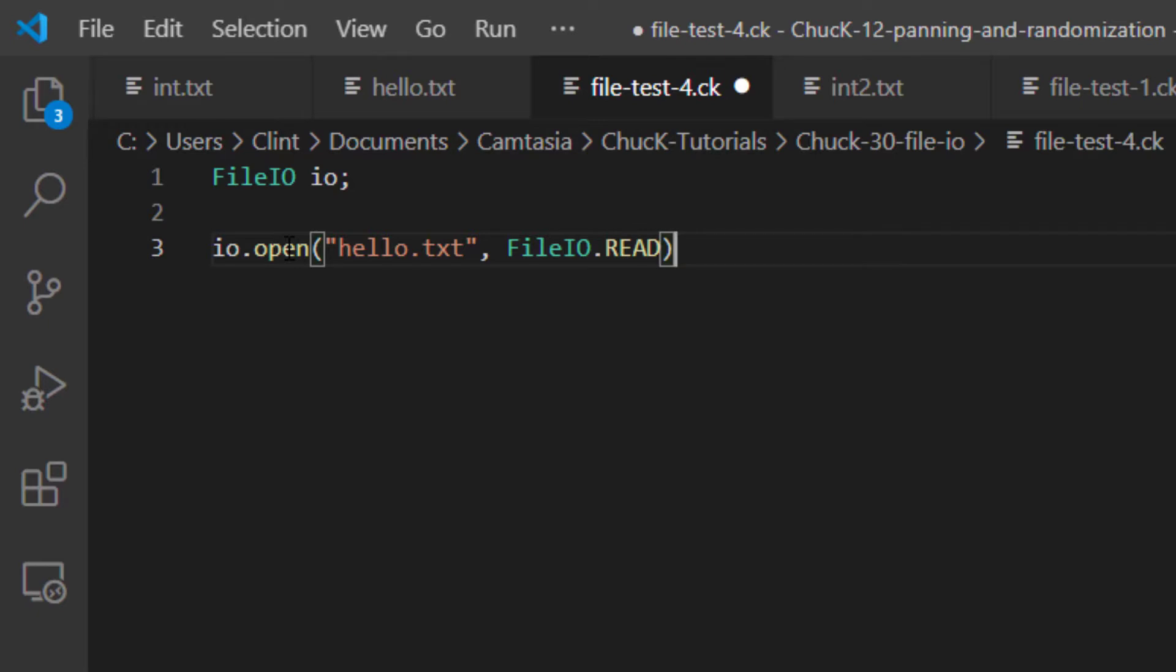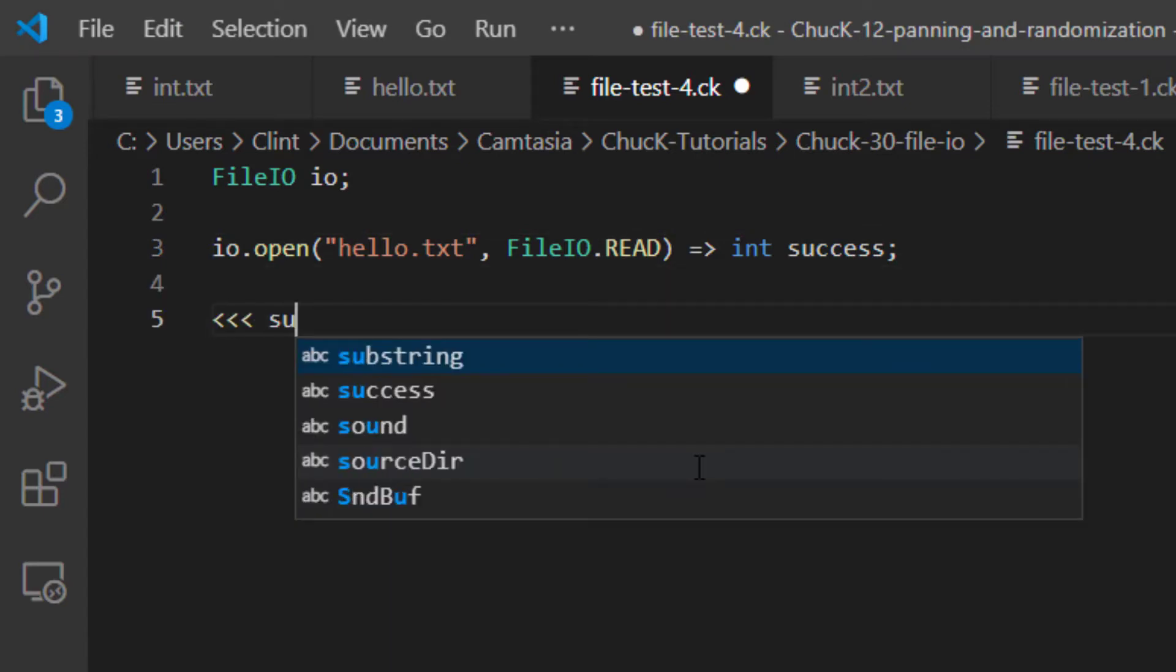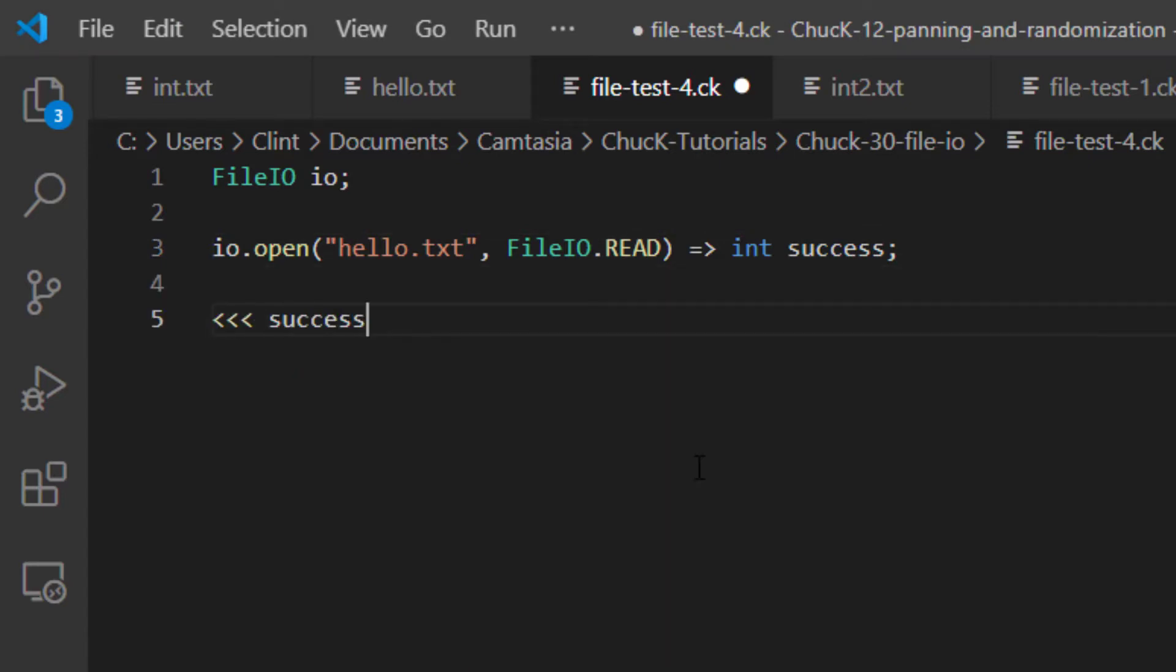In this case, I just want to read the file, so I'm going to specify File.io.read and then close my parentheses. Now, I'm going to chuck the result of this into an int called success, and I'm going to print success to the console.